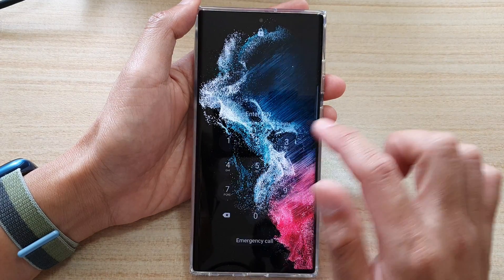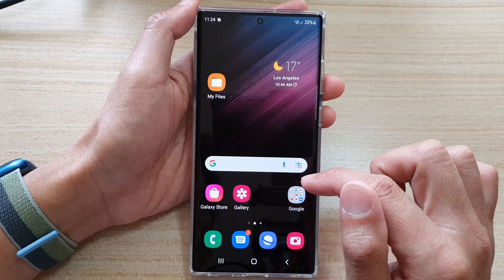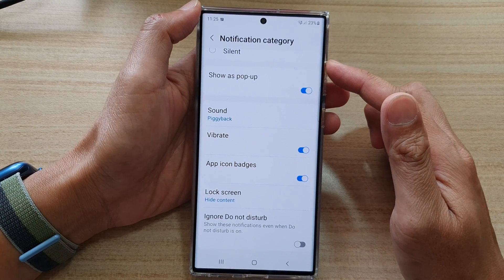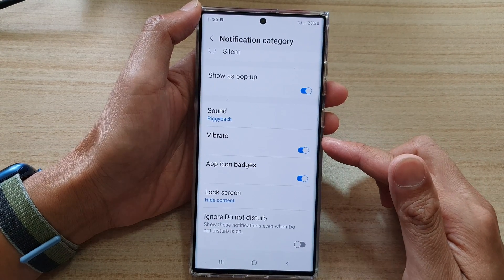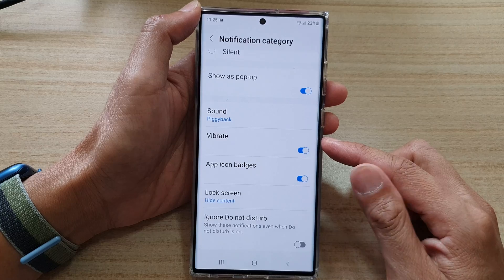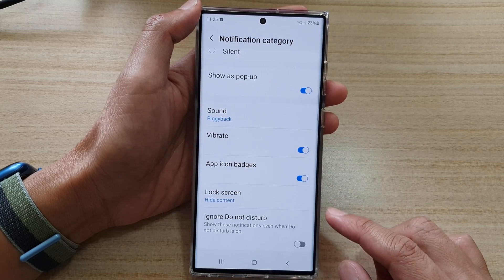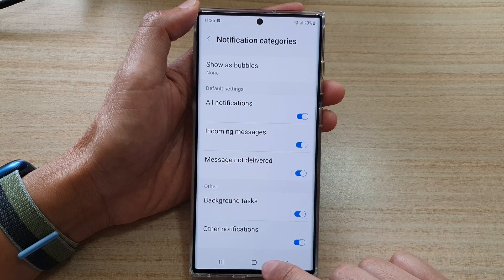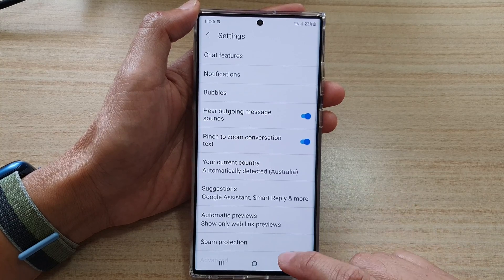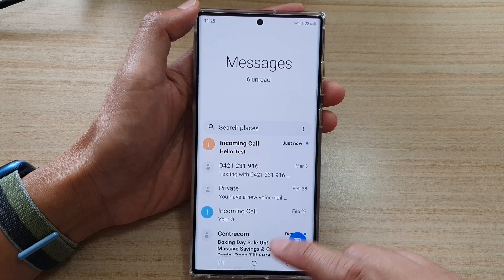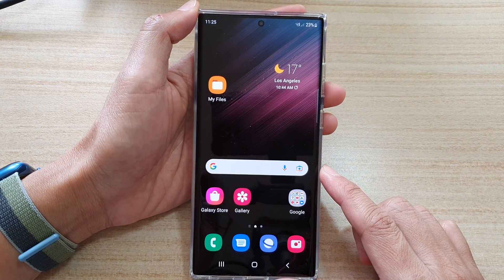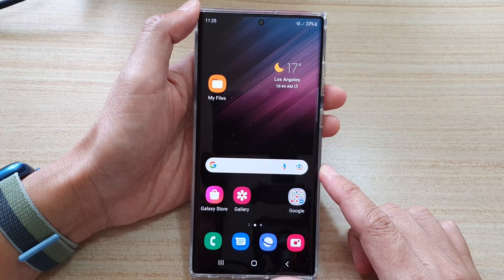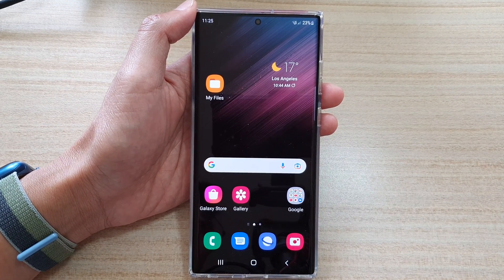And that's it. So that is how you can show or hide the text content on the lock screen notification on the Samsung Galaxy S22 series. You can tap on the back key to go back to your messages, and tap the home button to go back to the home screen. Thank you for watching this video. Please subscribe to my channel for more videos.